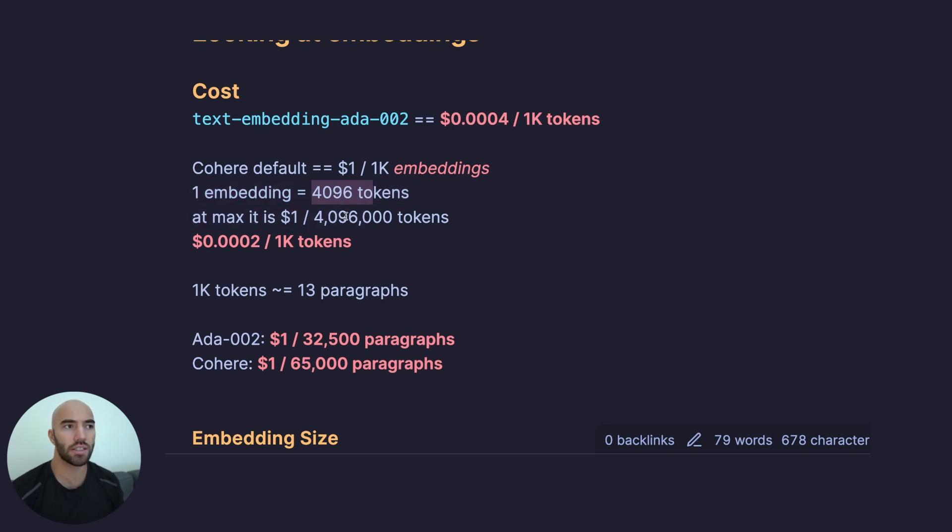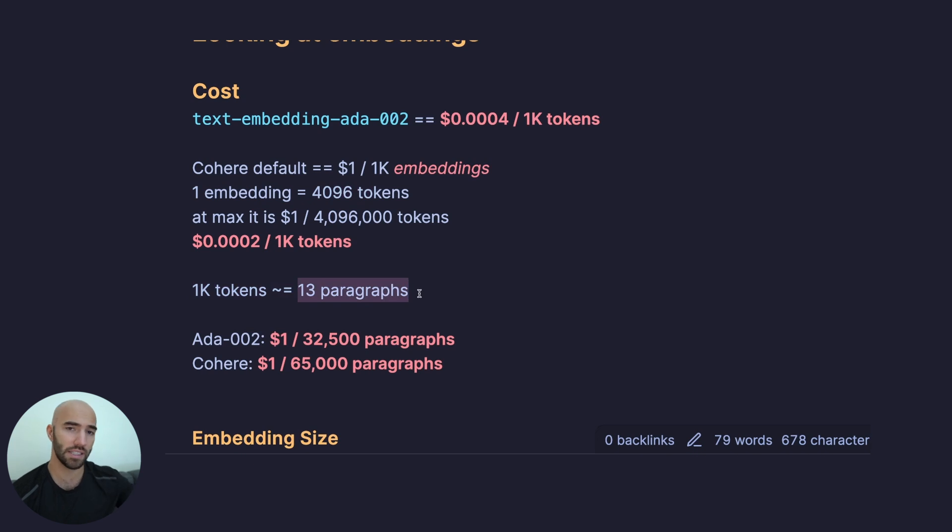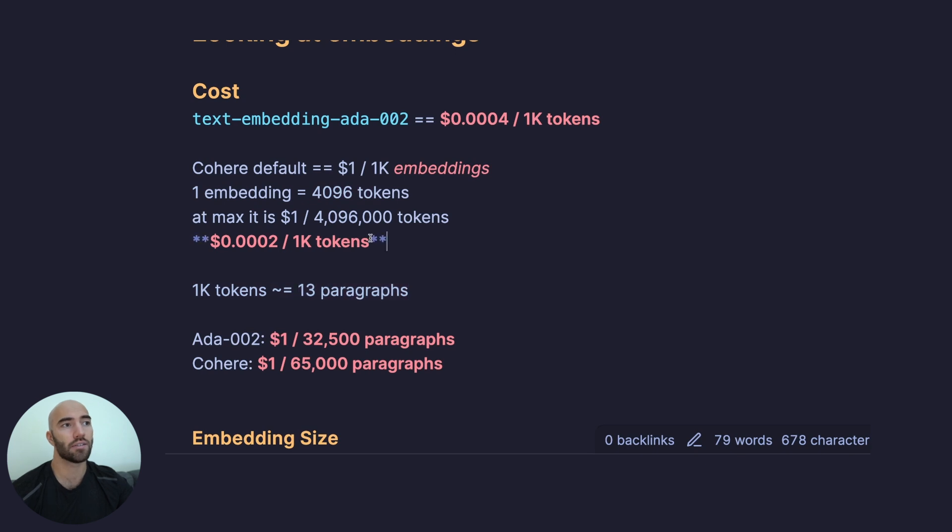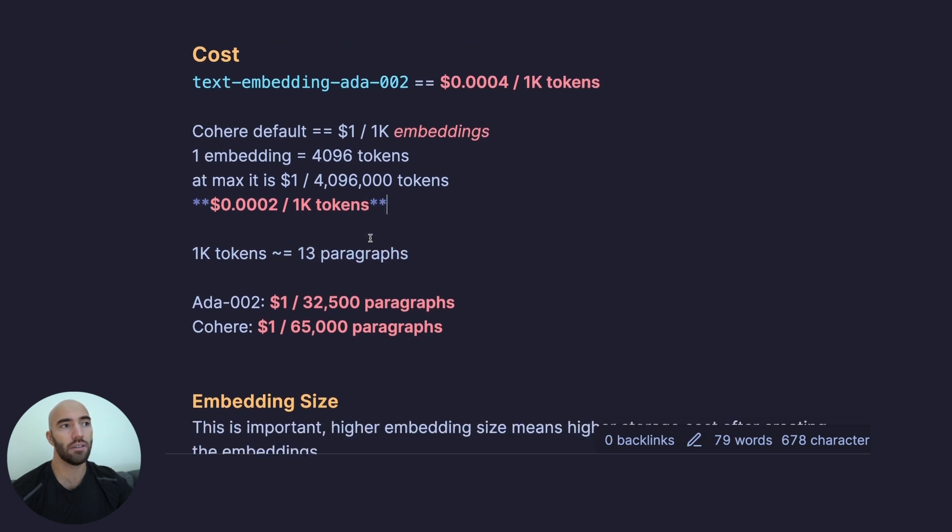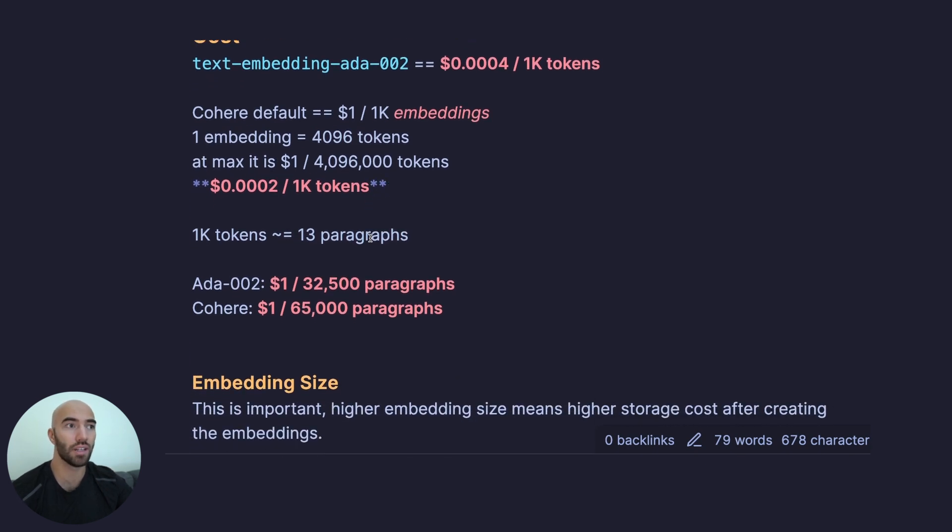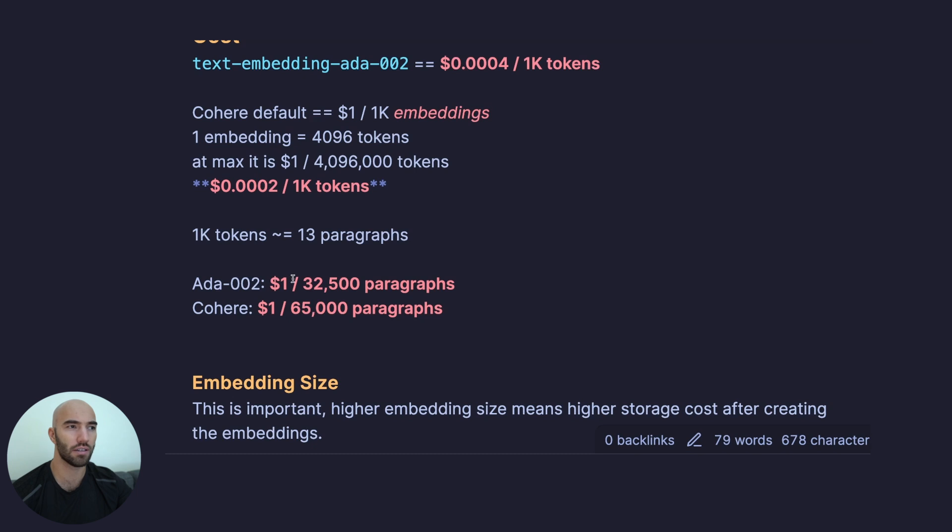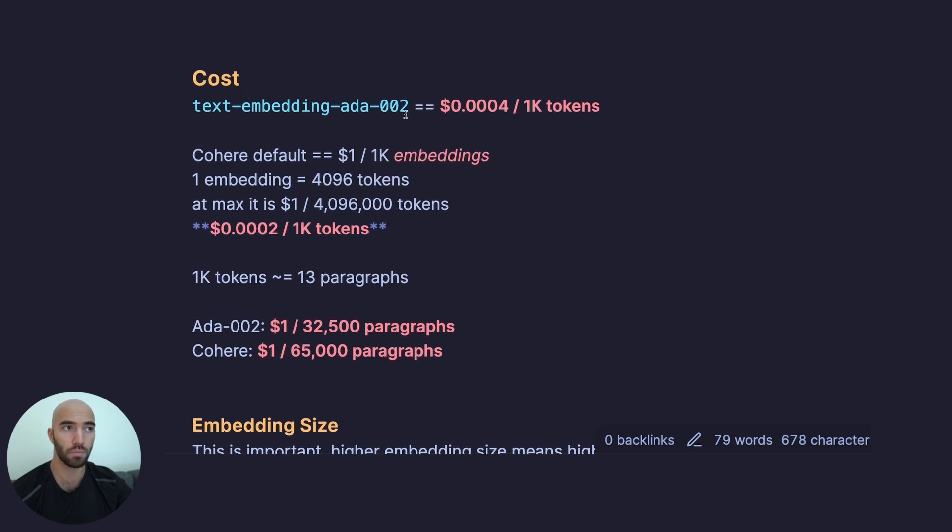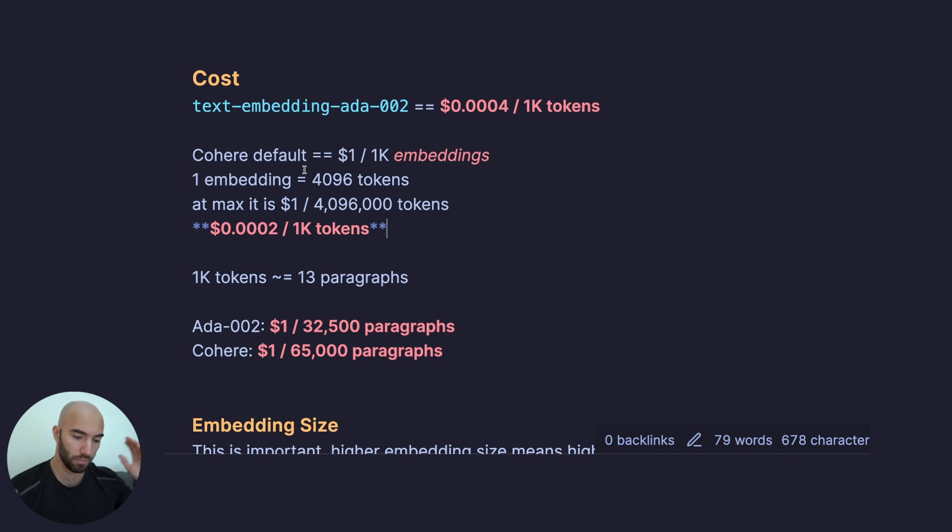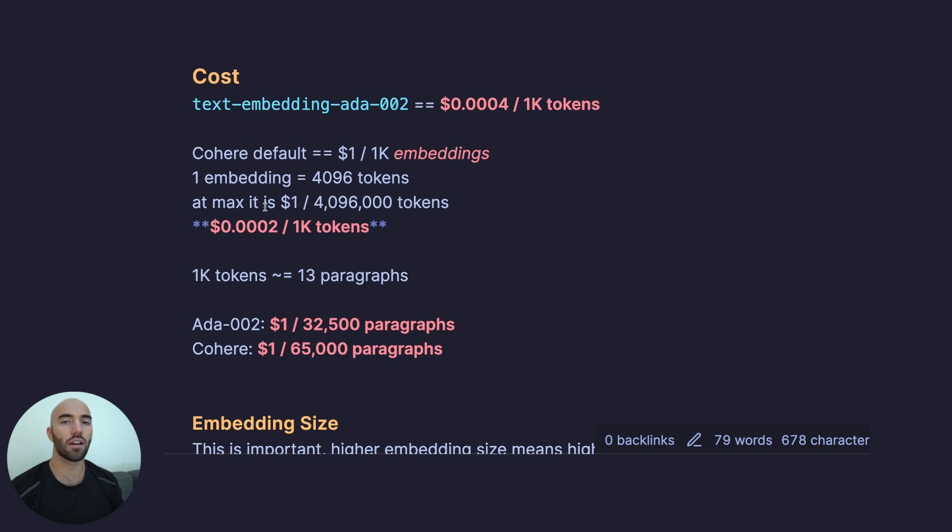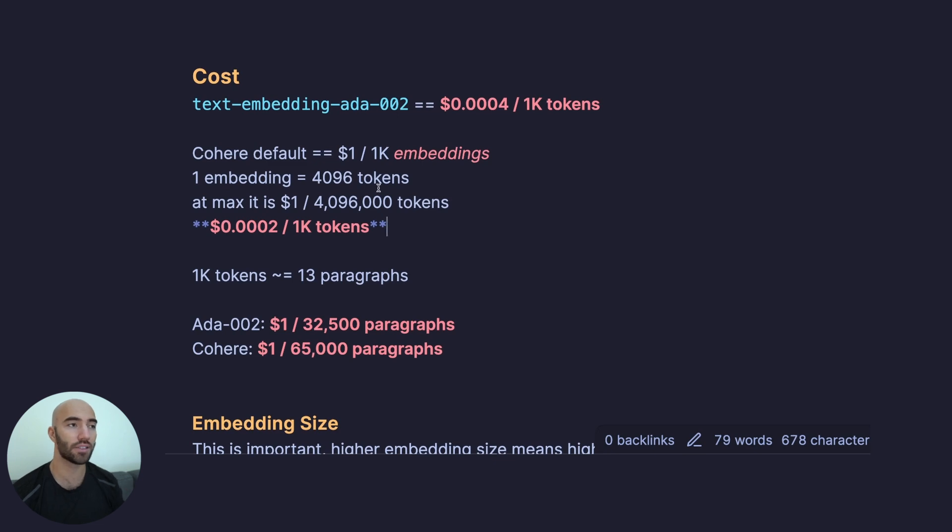If you're going for more like 1,000 tokens, which I think is more realistic, then obviously the price of Cohere is actually double the price of OpenAI in this instance. So it kind of depends on what you're doing there as to whether you are throwing a load of text into your embeddings or not. I think the costs are pretty comparable. Cohere can be cheaper, but it can also be more expensive according to this logic.